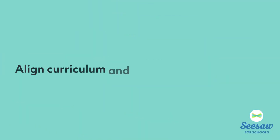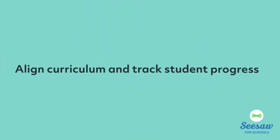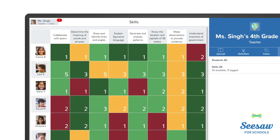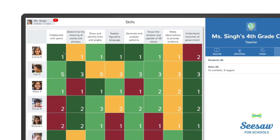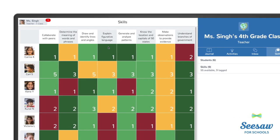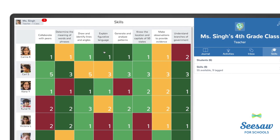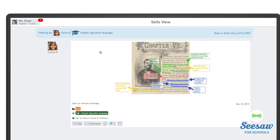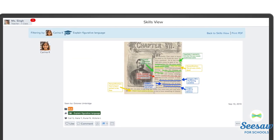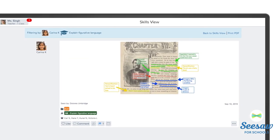Align curriculum and track student progress. With Seesaw Skills, student work is connected to the curriculum standards you care about, and teachers get an organized view of student progress, all as part of their existing classroom routine.